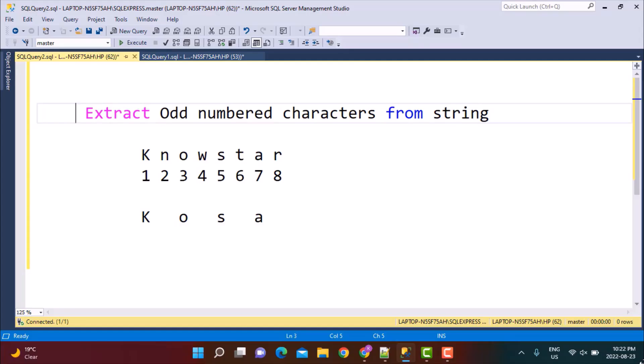Hello everyone and welcome to another SQL video tutorial on our channel Learn at Nostar. In today's tutorial we are going to write a SQL query to extract odd or even numbered characters from a string.